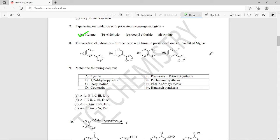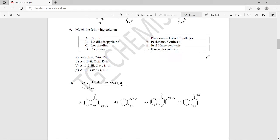Question eight: the reaction of 1-bromo-2-fluorobenzene with furan in the presence of one equivalent of magnesium gives what product? We will get option C as the major product, so option C is the right answer here.